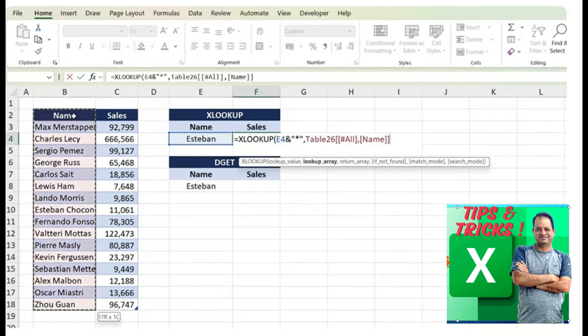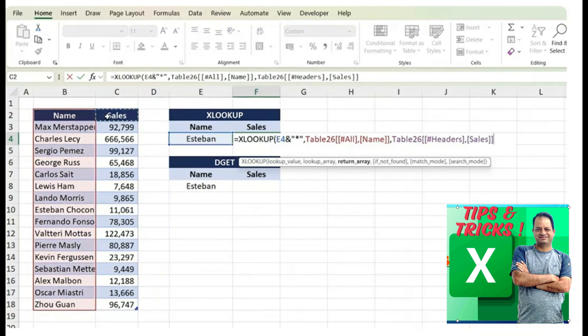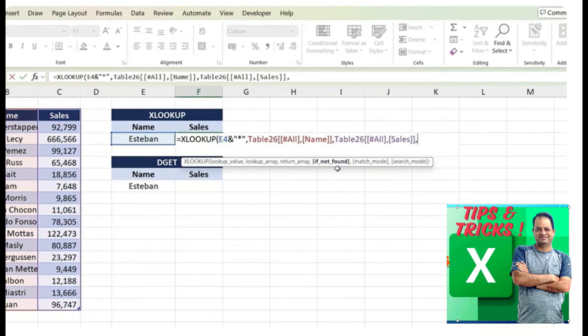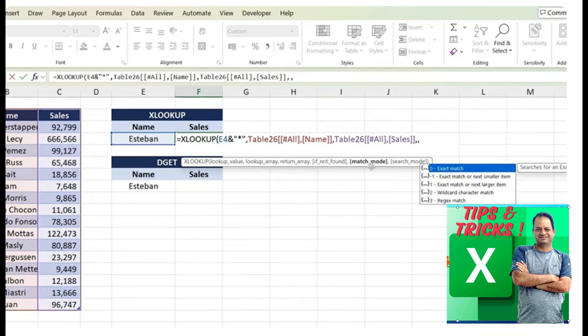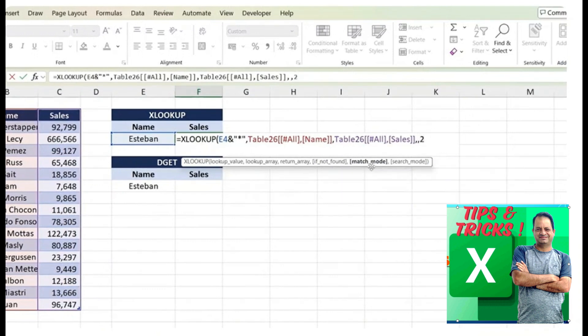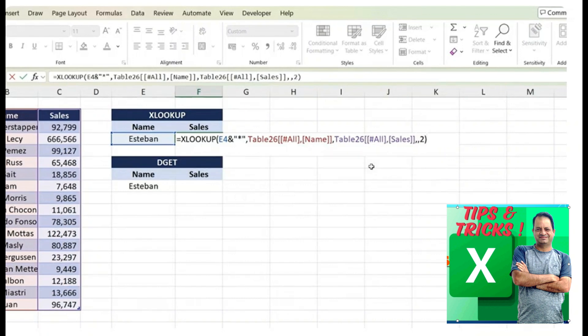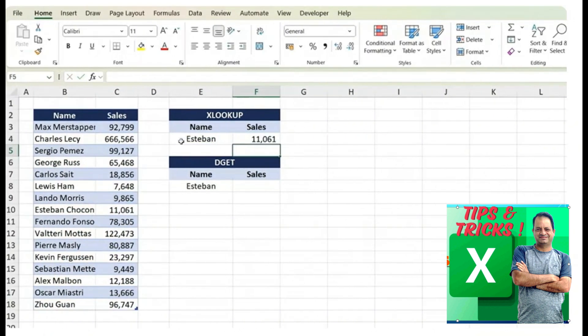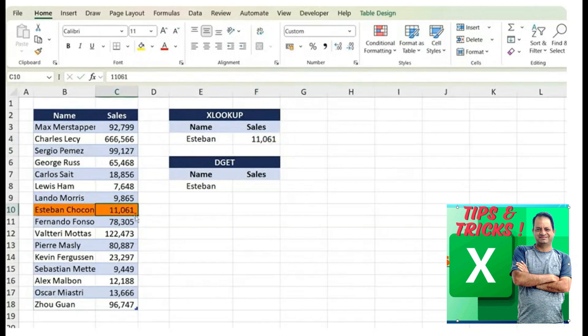In the comma, we can find Esteban within this list of names, comma, and the return array is we want to find the sales, comma, and instead of the if found feature, we want to go for the match mode and we need to choose the wildcard character match. Select that, close parentheses and hit enter. You can see we get 11,000, which is exactly Esteban in the table.